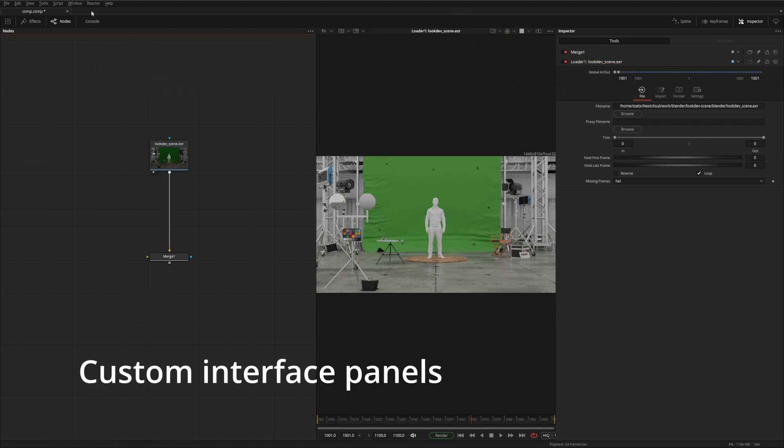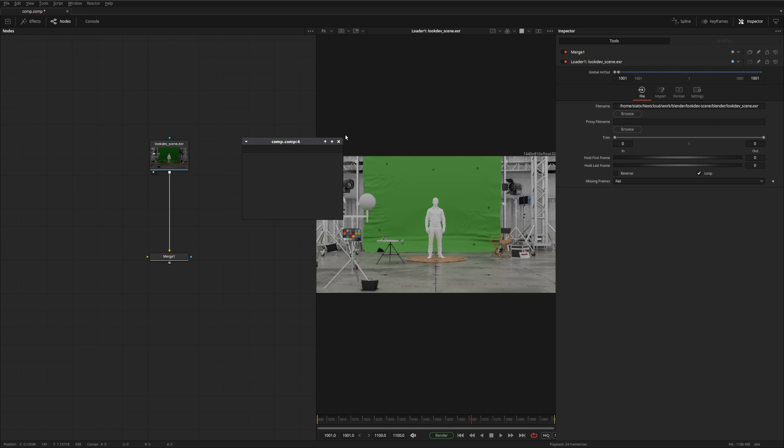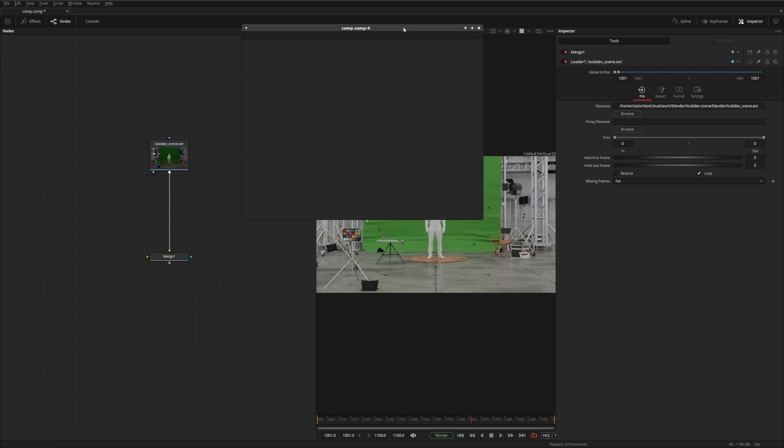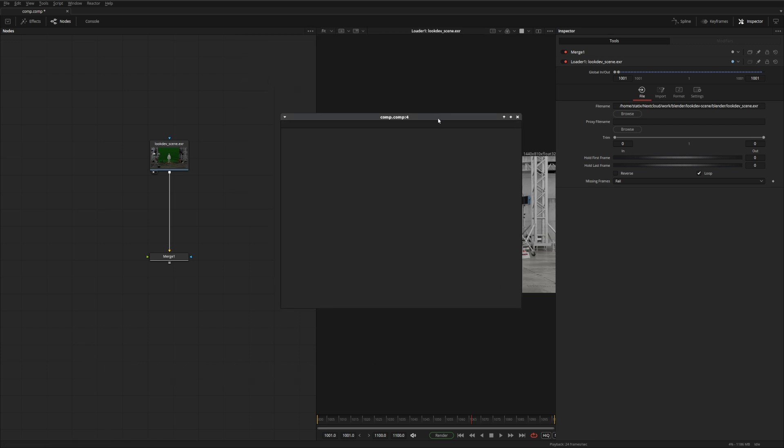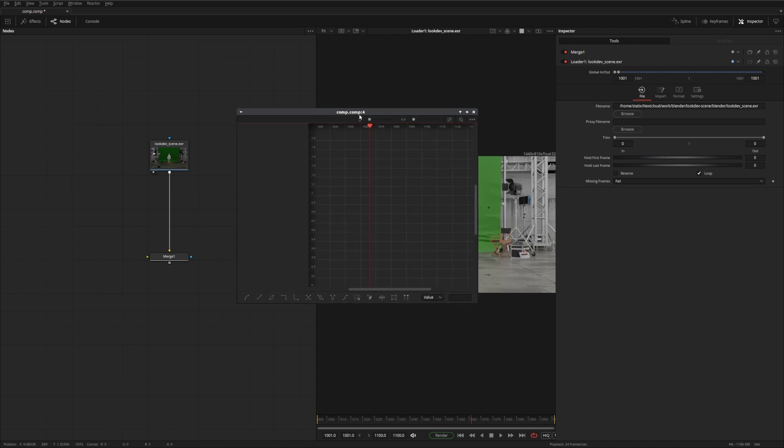Another way to customize the user interface of Fusion is to add a floating frame. And the floating frame is a blank canvas for adding some of Fusion's UI elements onto their own window. So in this case, we can have a panel that just has the spline.